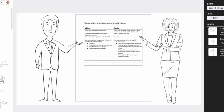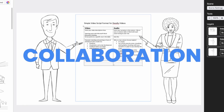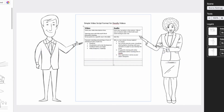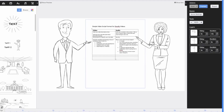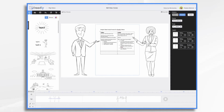And then once you have it fine-tuned, it's great for sharing with the other stakeholders involved in producing this video before you even start creating it in Doodly. So you might have a partner or a coworker involved, and you might say, 'Hey, can you take a look at my script here and see what you think — if you have any ideas you'd like me to include.'